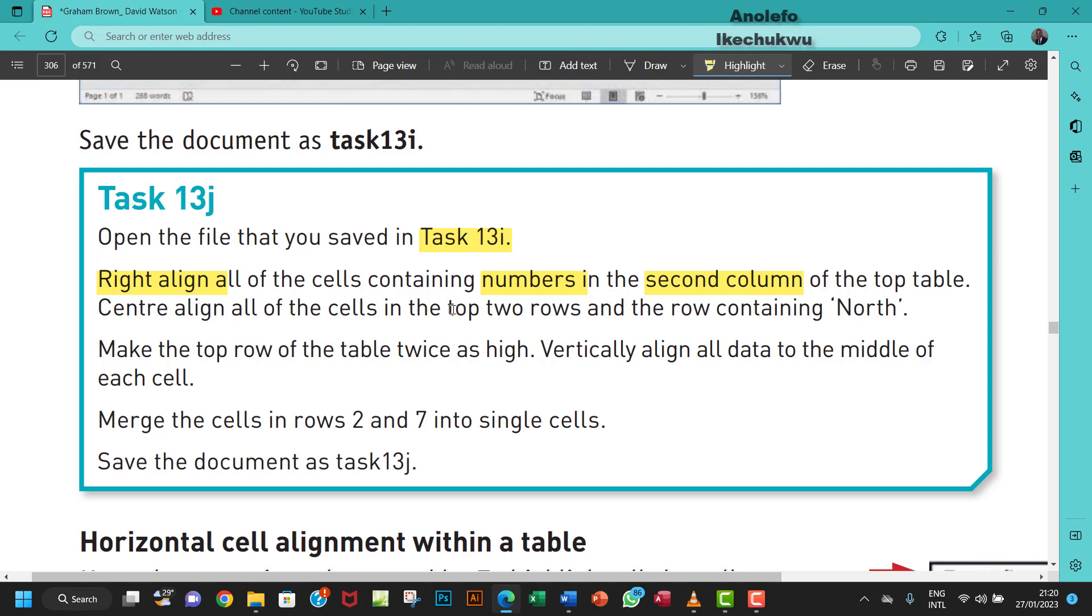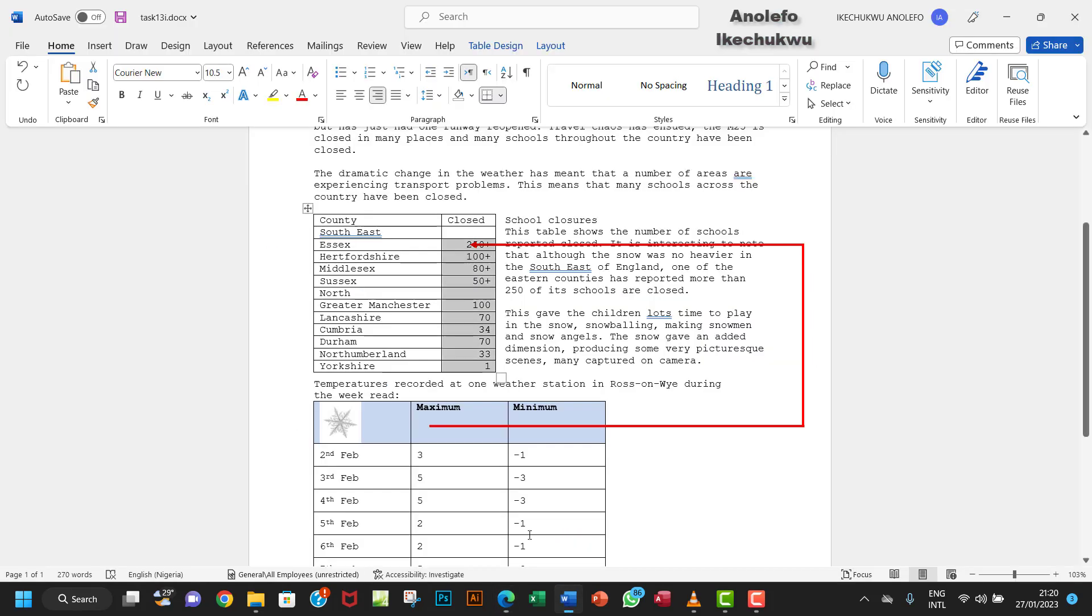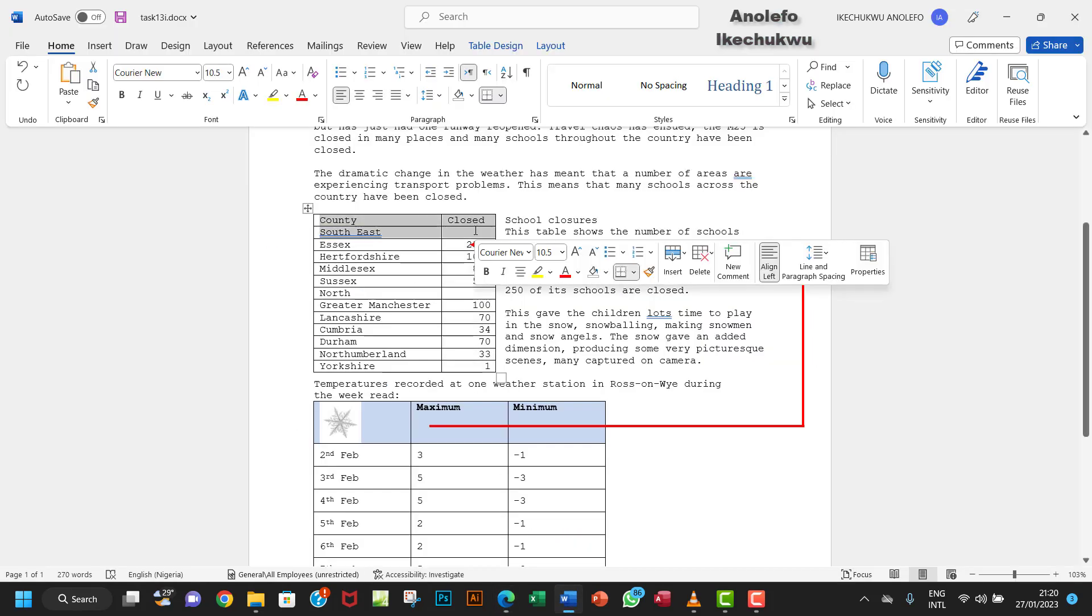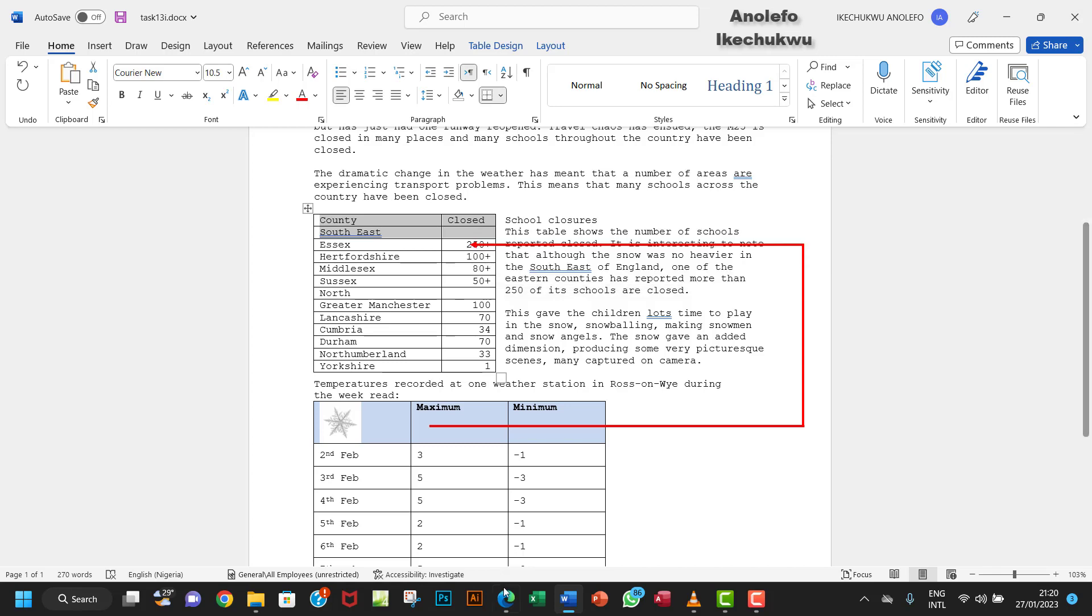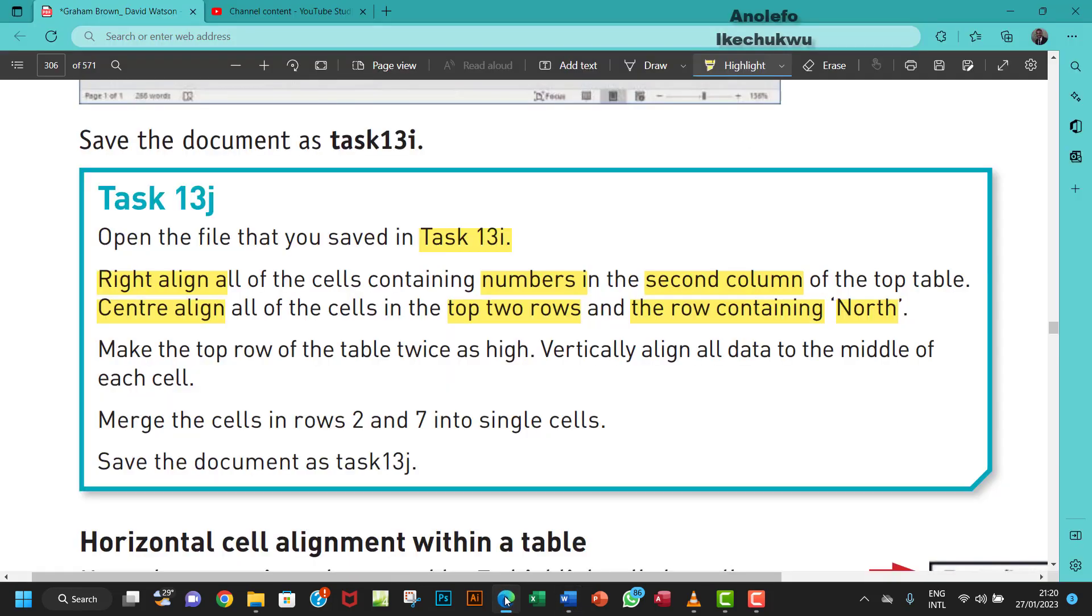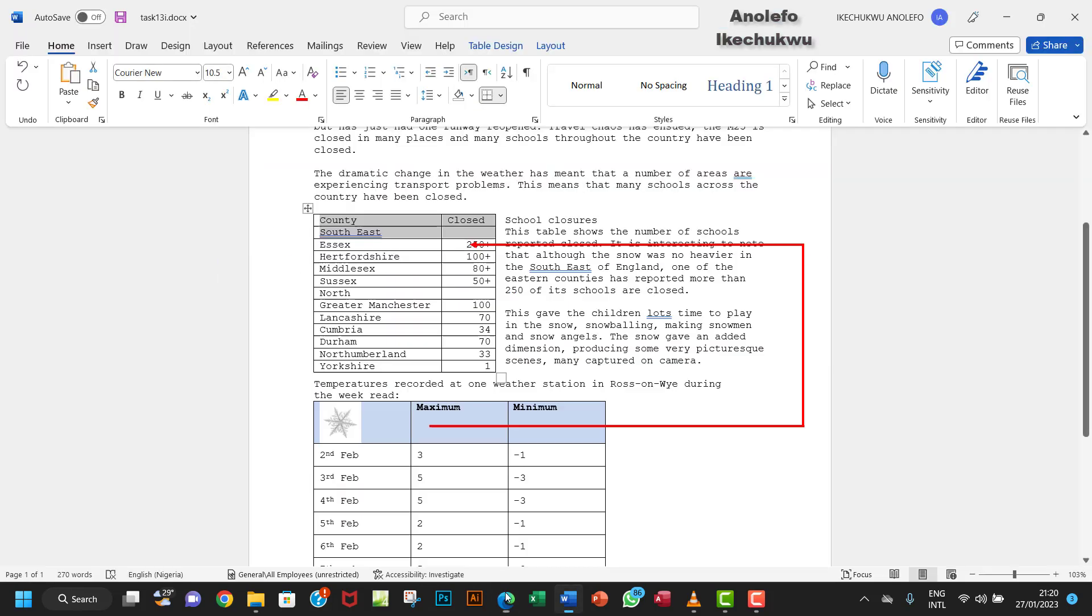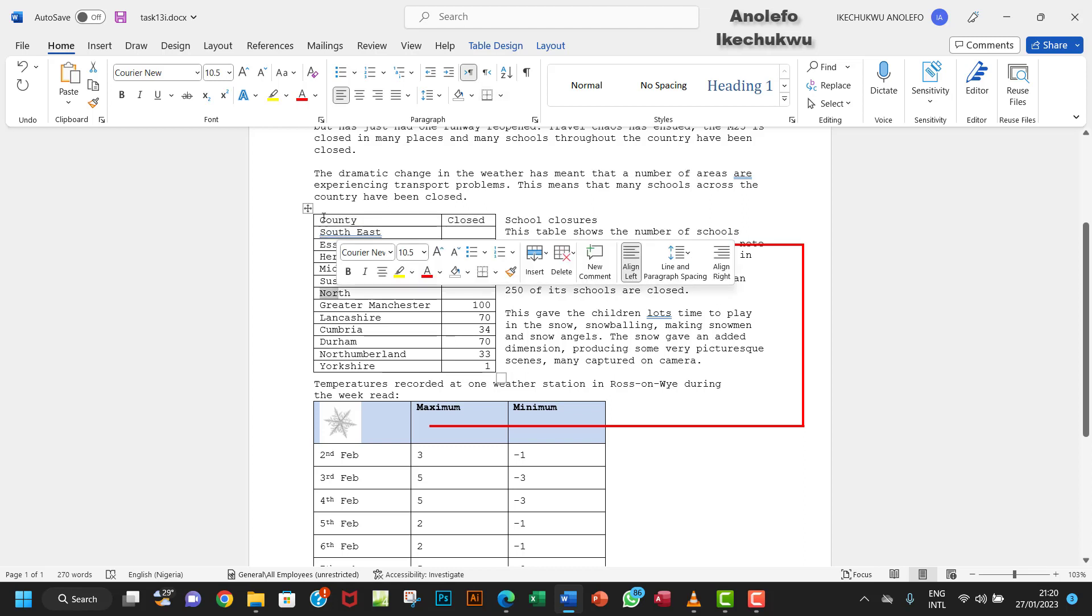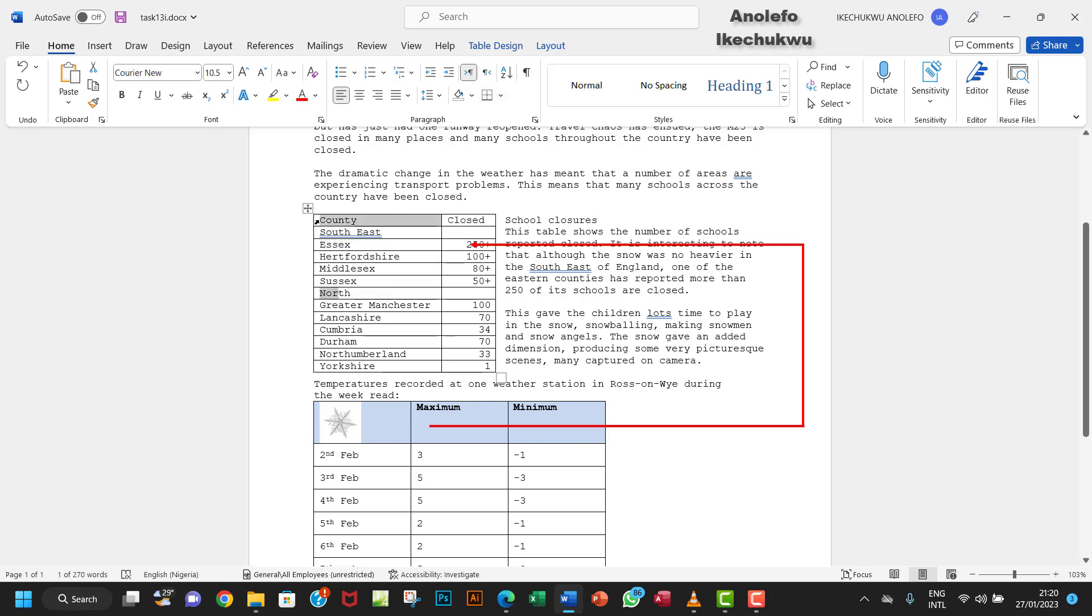Center-align the top two rows and the row containing 'North'. So we need to select the top two rows and the row that contains 'North'. I'm going to select these.